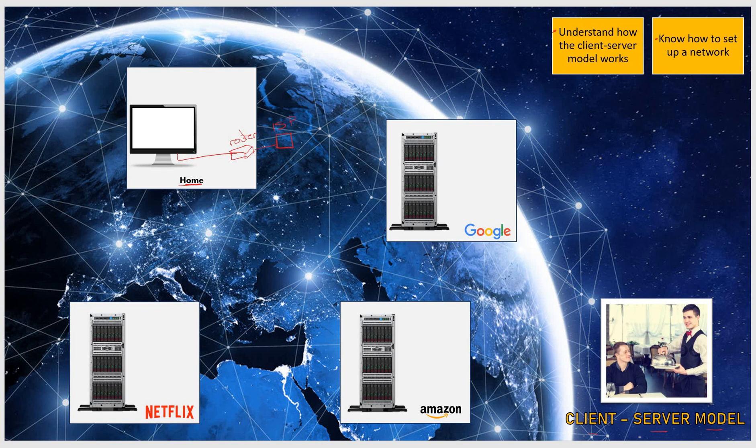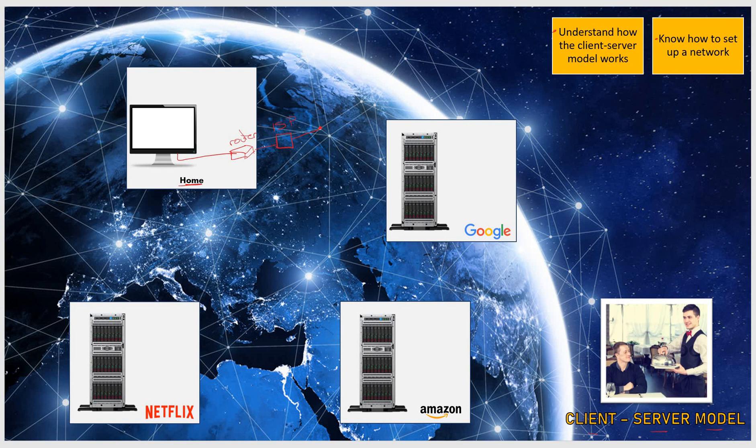Remember, ISP stands for Internet Service Provider. Your ISP is then going to connect to the rest of the network, which spans the world, the globe.